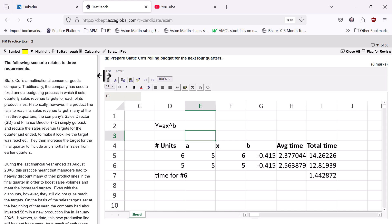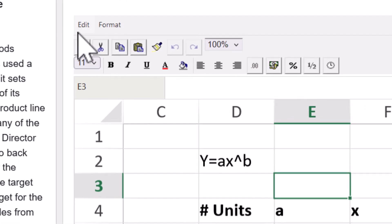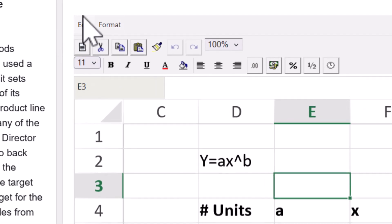You can simulate this toolbar that they give us at the top of the ACCA Practice Platform spreadsheet. You can do that by doing this. We'll go back to Excel.